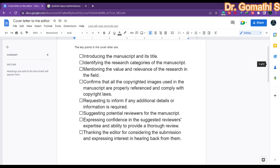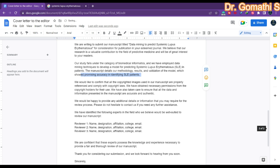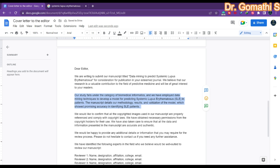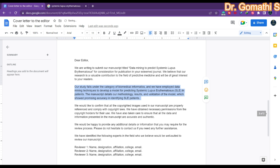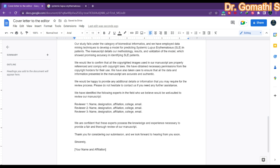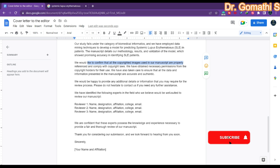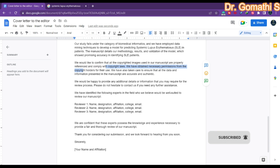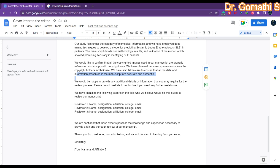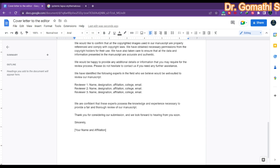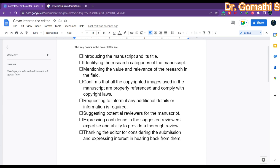The next paragraph covers confirming copyright compliance: 'We would like to confirm that all the copyrighted images used in our manuscript are properly referenced and comply with copyright laws. We have obtained necessary permissions from the copyright holders for their use. We have also taken care to ensure that all data and information presented in the manuscript are accurate and authentic. We would be happy to provide any additional details or information that you may require for the review process. Please do not hesitate to contact us if you need any further assistance.'